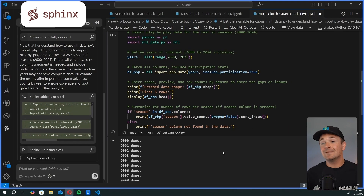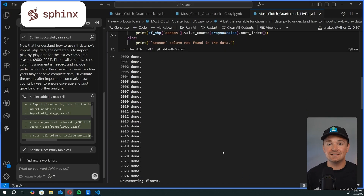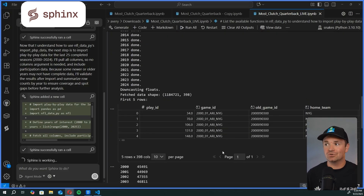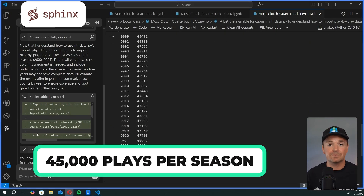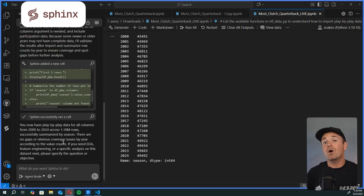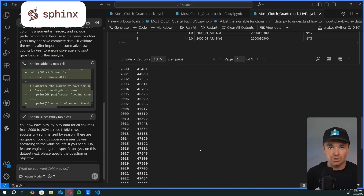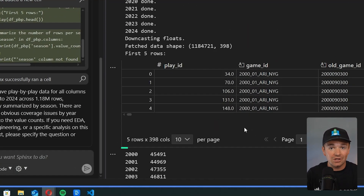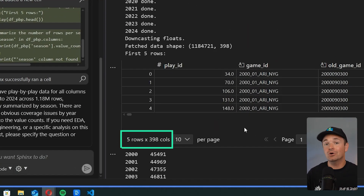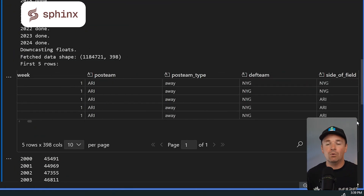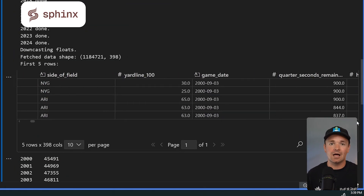Sphinx went and read all of the API docs to understand how the API works and automatically wrote the code for me to get all of that play-by-play data. It ended up retrieving the last 25 seasons, which averages around 45,000 plays per season — a total of 1.18 million rows of data — with 300 columns letting us know who is playing, where the ball is, and what the result of the play is, and a lot more.